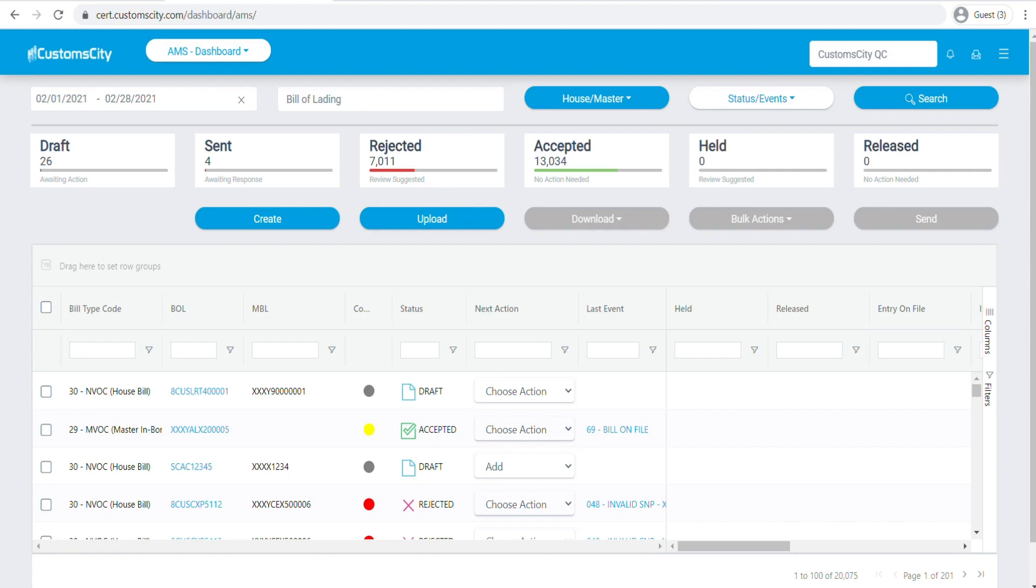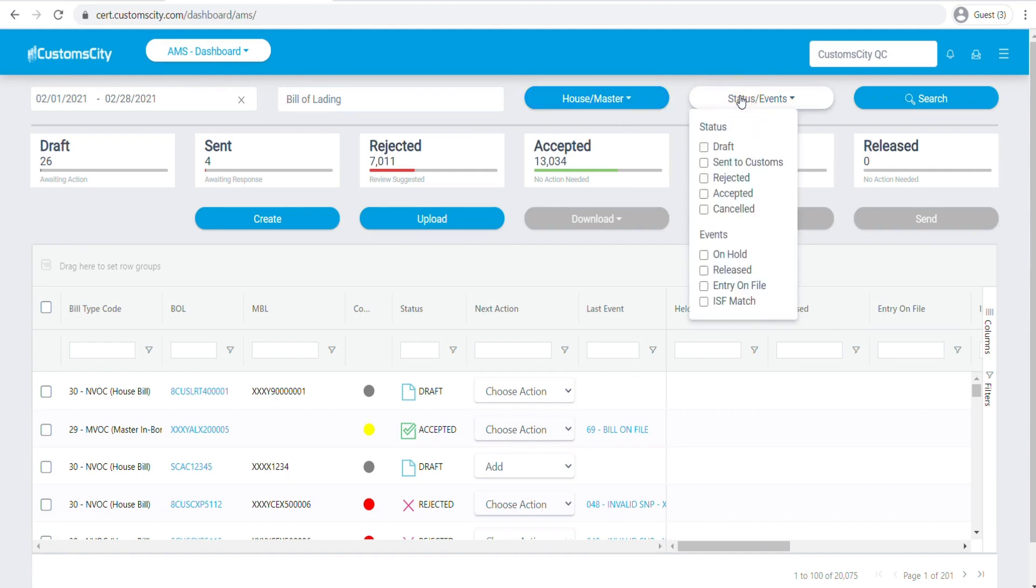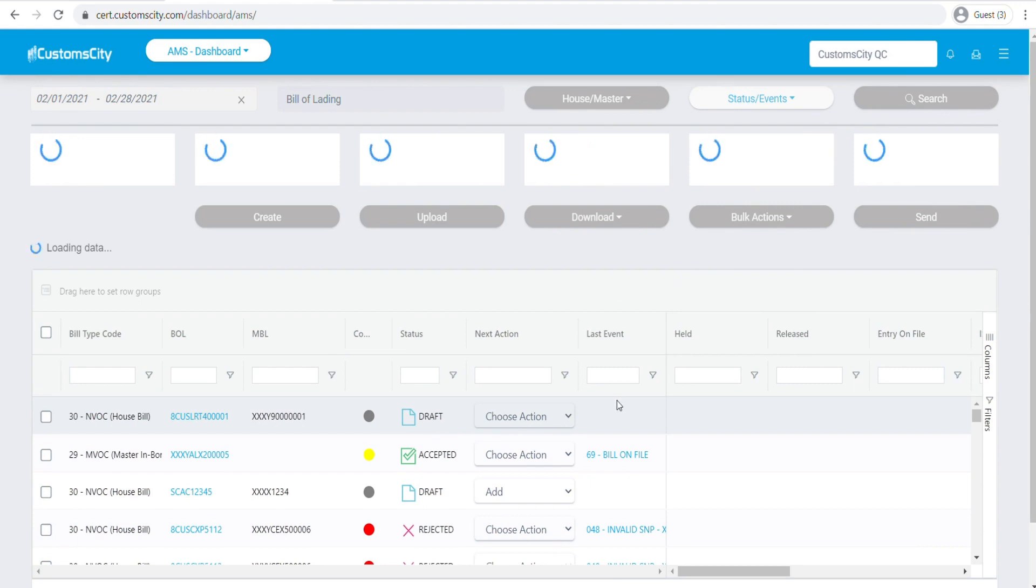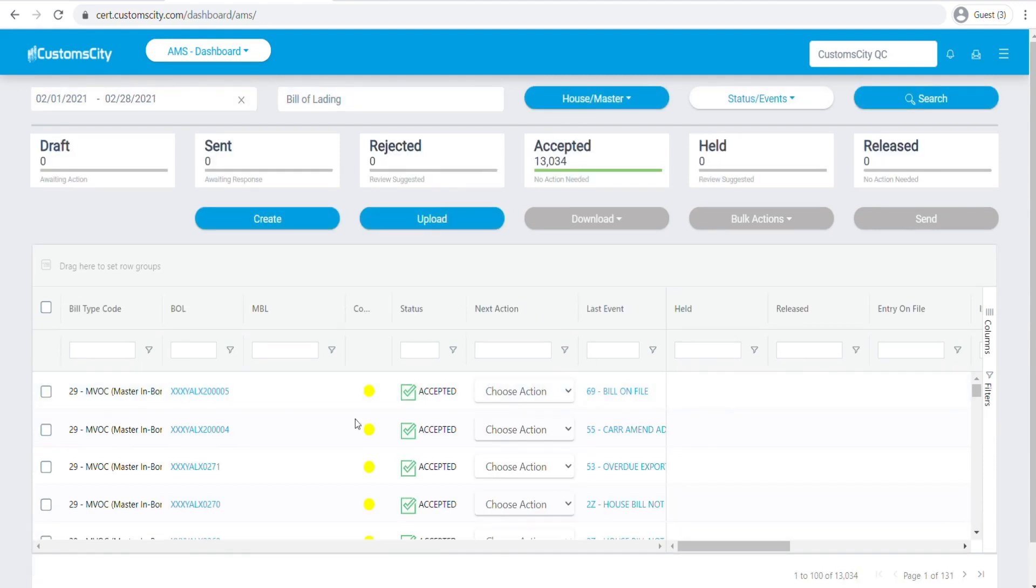The next thing you can do here is filter out a specific bill of lading number and then indicate if it's a house or master. You can also filter out by specific statuses or events. For example, if you just want to see accepted ones, you can check the accepted box, click search, and now it will only show you the accepted house bills on your dashboard for that specific date range.